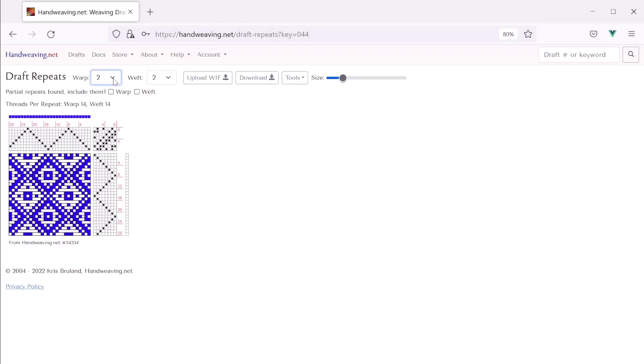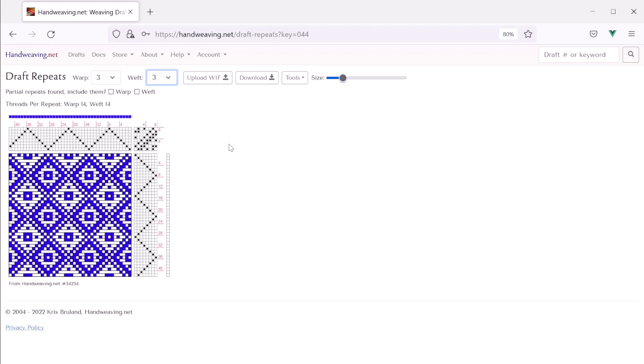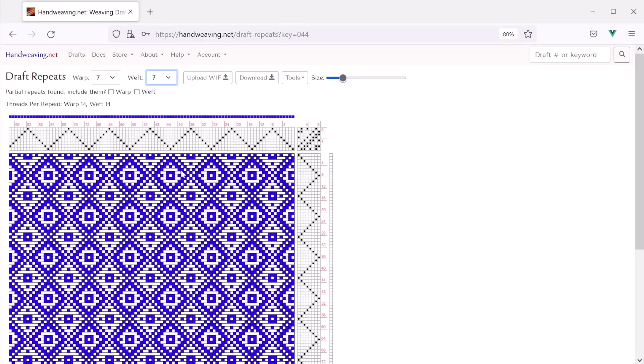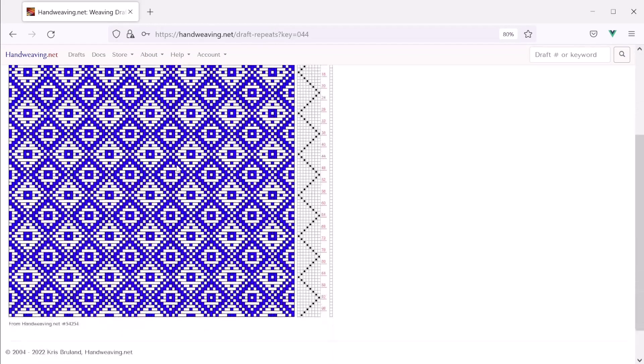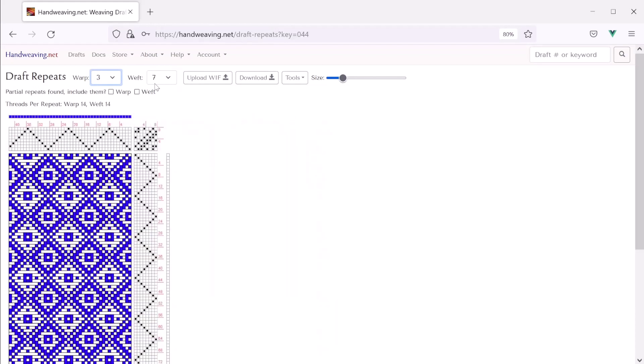Now let's change the number of repeats from 2 to 3. There. We can even make it more. We can make it 7. And this will work with any draft on the site or any new draft that you create with this tool. Okay. Let's put it back to 3 because that's what I actually wanted.